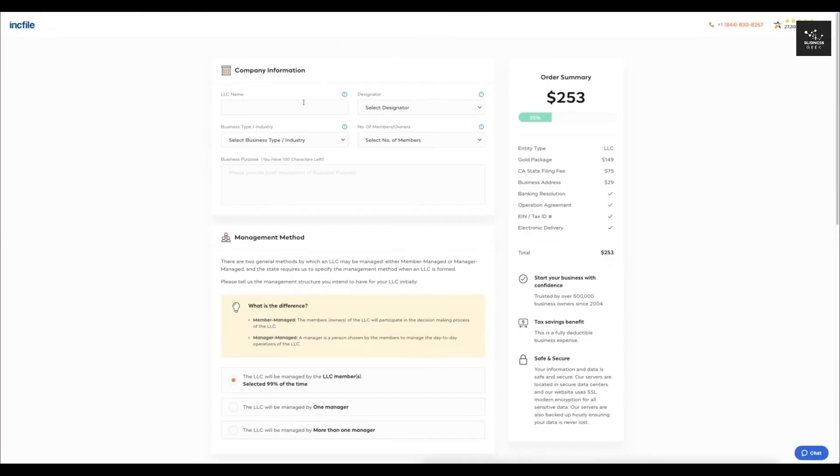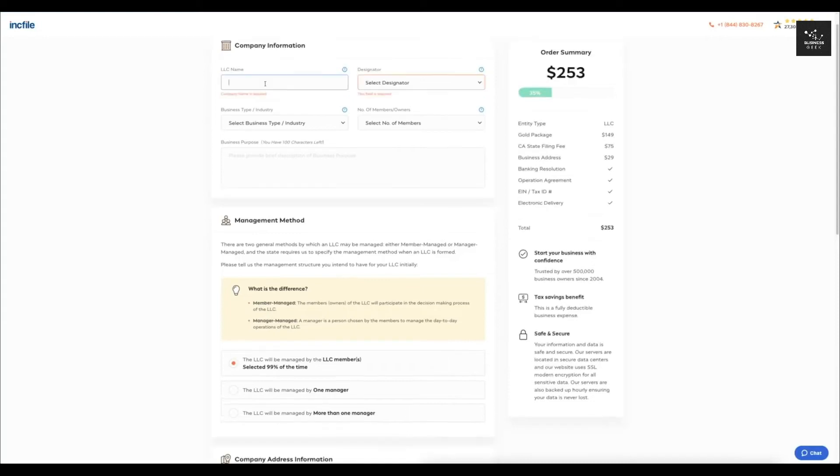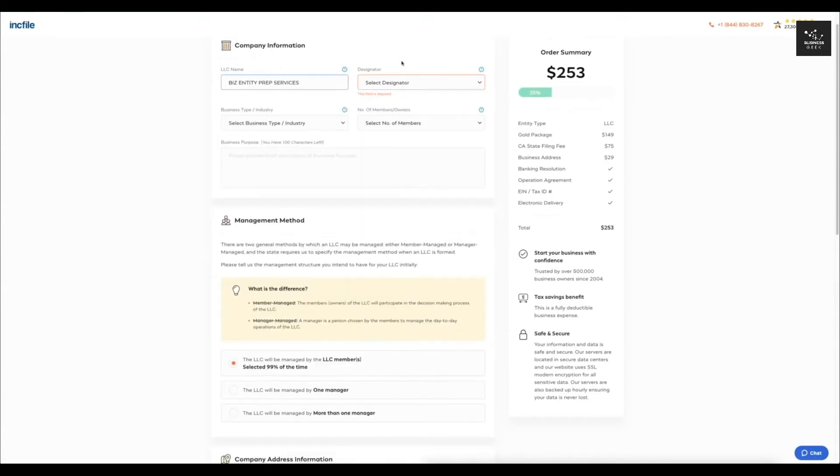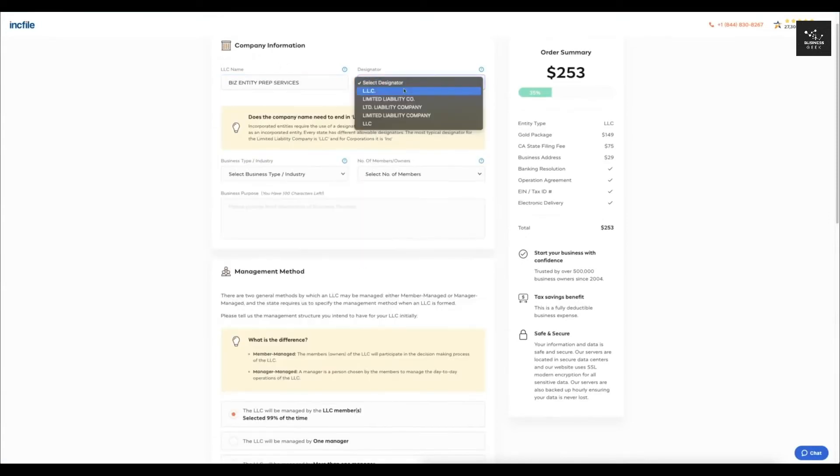Here it's going to allow you to enter in your company information. So this is stuff that you'll want to at least brainstorm beforehand, so I'm just going to enter in a biz entity, prep services. Just as an example, since I'm not actually setting up this LLC right now, then I'm going to select the designators.